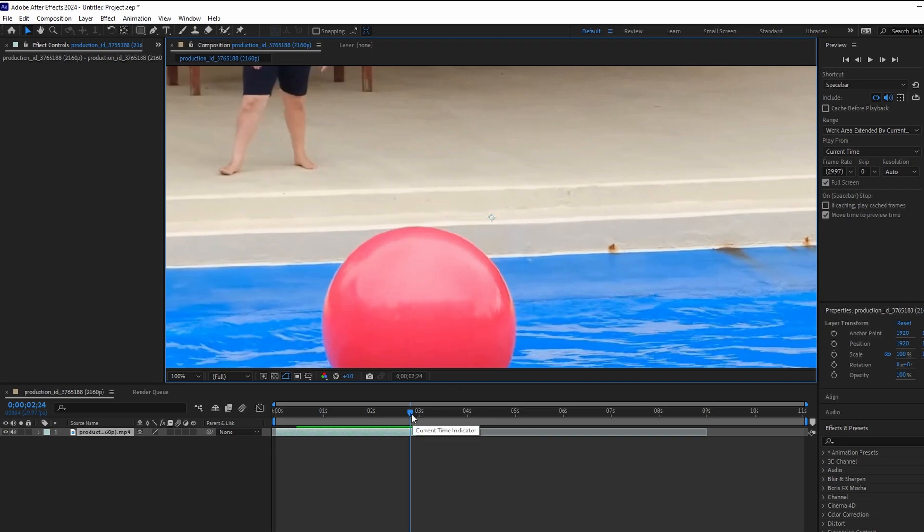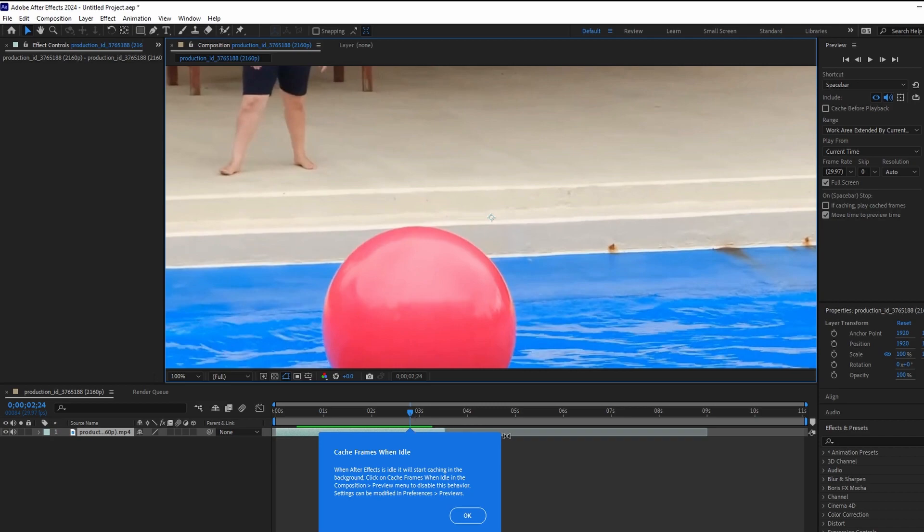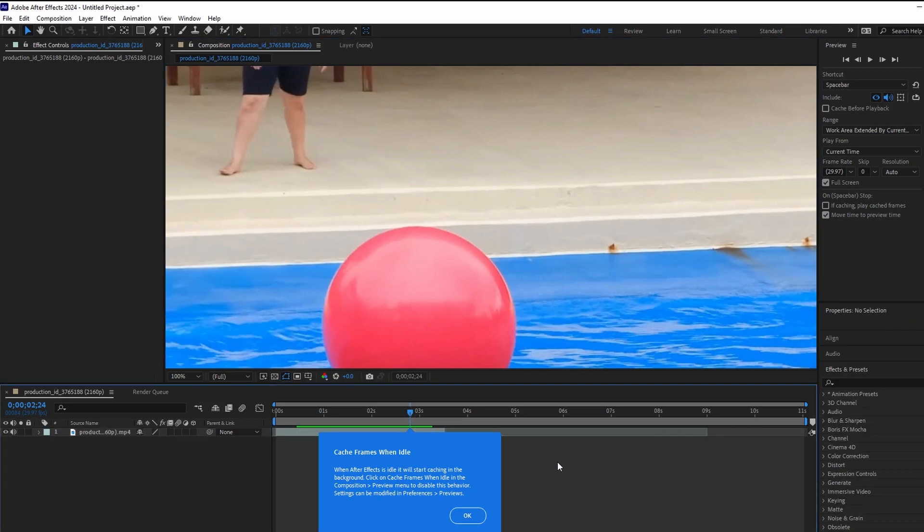To maximize the composition panel without filling up the entire screen, turn off full screen preview.